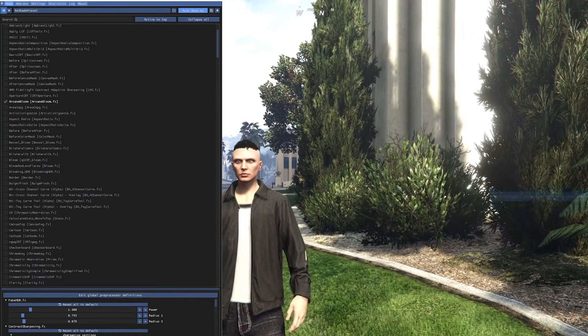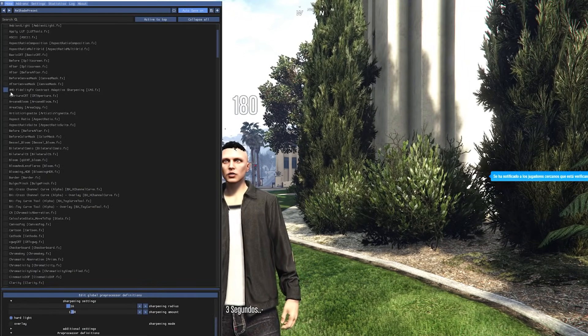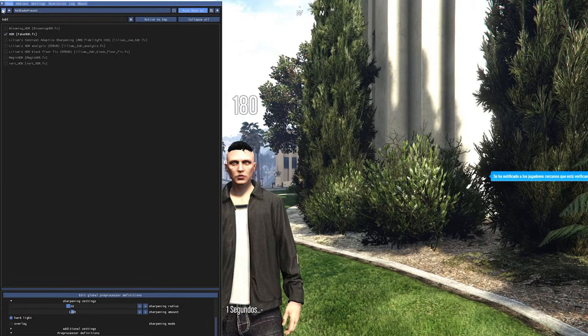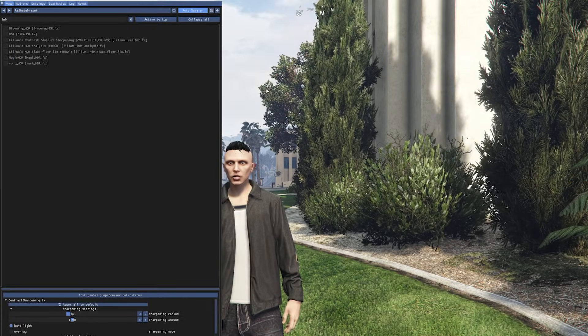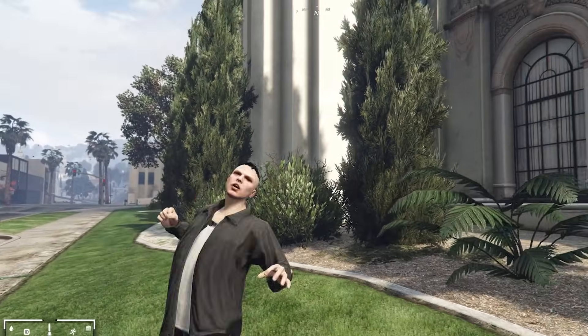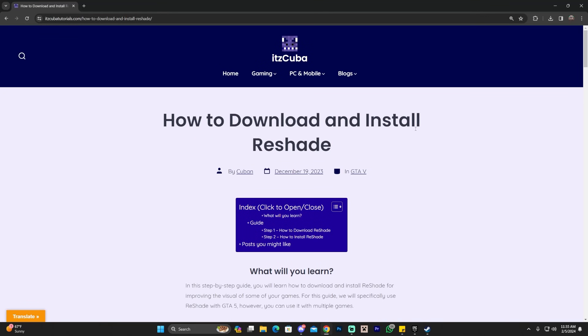Adding ReShade to FiveM shouldn't be hard at all, and as you can see we have ReShade working here. We could play around with the settings, so let's go ahead and get started with this tutorial.